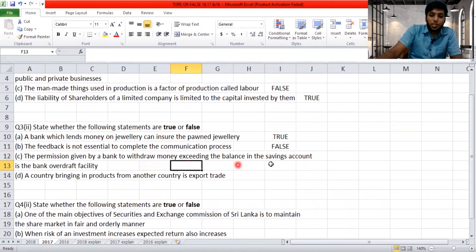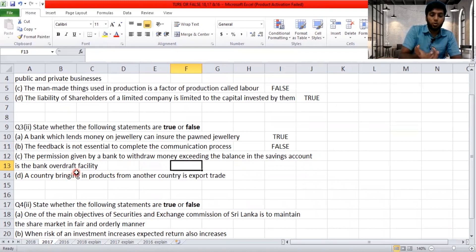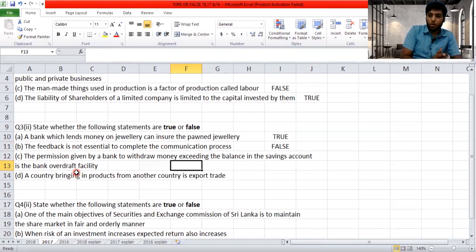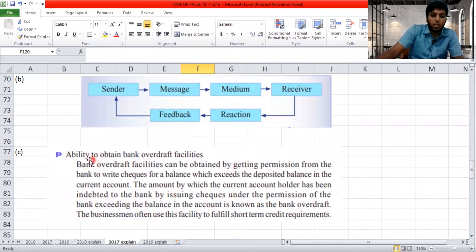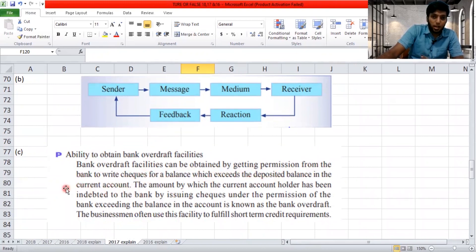'The permission given by a bank to withdraw money exceeding the balance in the savings account is the bank overdraft facility.' In a savings account, you can only take out what you have put in — you can't take more than your balance. Bank overdraft facility is only provided for a current account, not a savings account. The textbook confirms: bank overdraft facilities are obtained by getting permission from the bank to write checks for a balance which exceeds the deposited balance in the current account. So the statement is false.